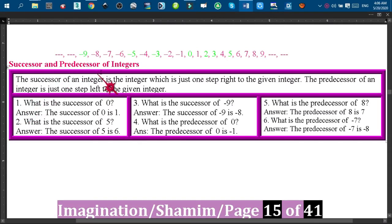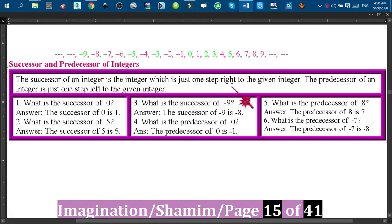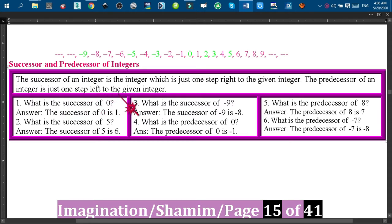Dear audience, welcome back. I hope that you all are fine. Today I am going to talk about the successor and predecessor of integers. The successor of an integer is the integer which is just one step right to the given integer, and the predecessor of an integer is just one step left to the given integer.